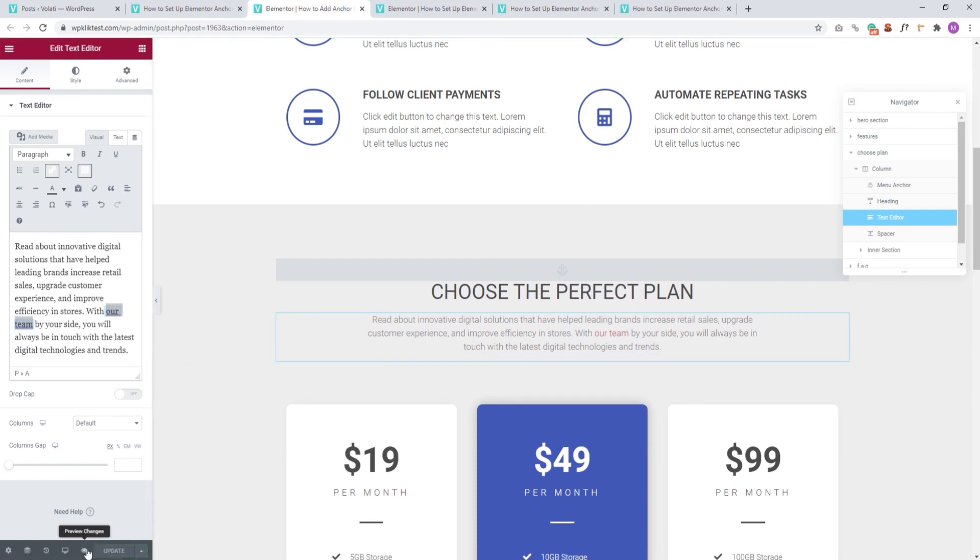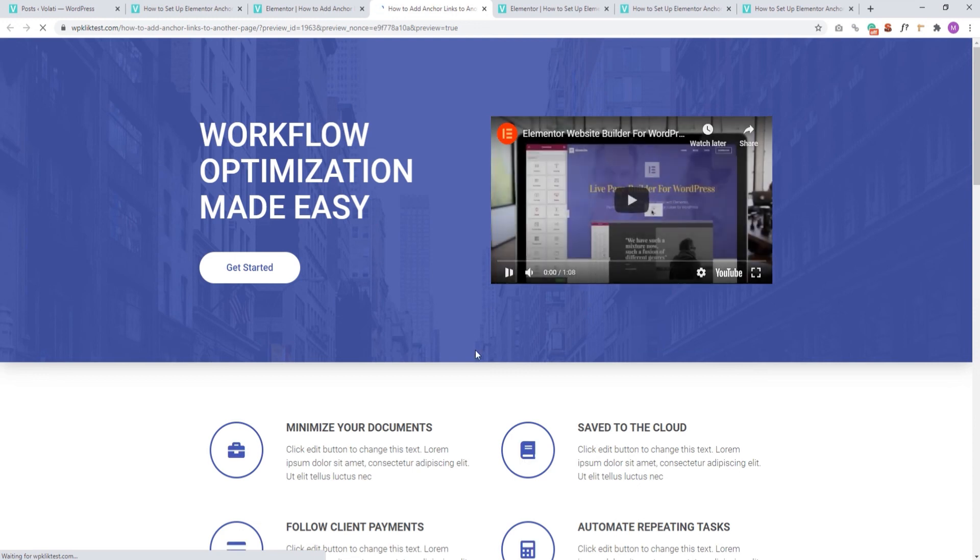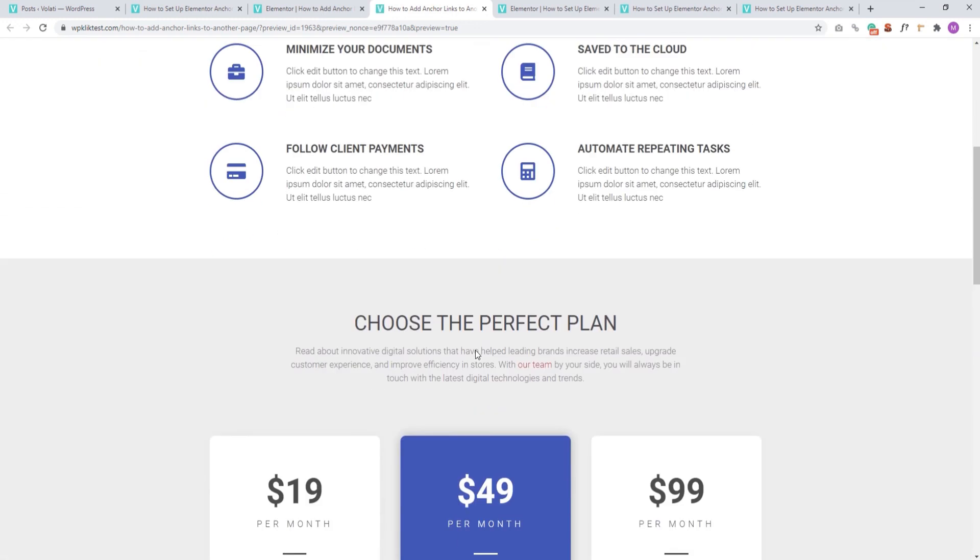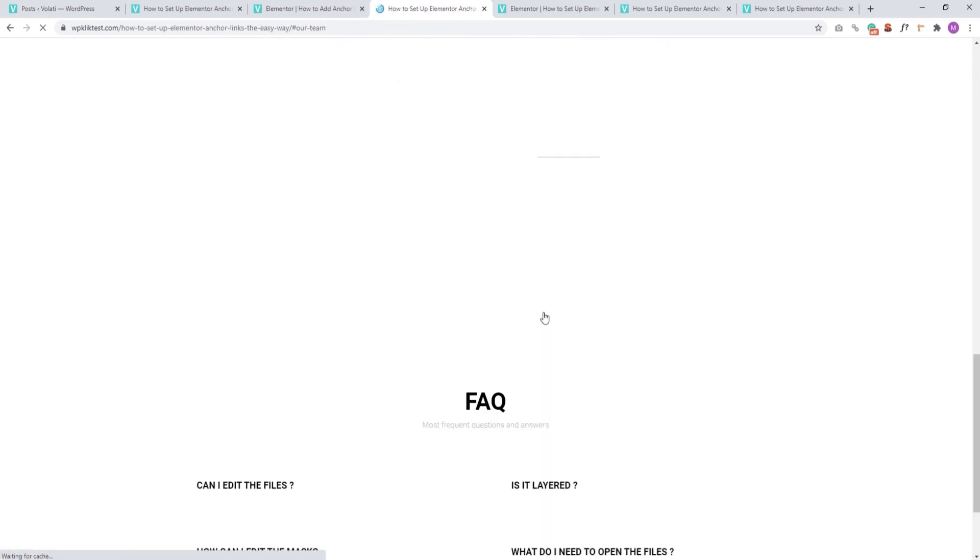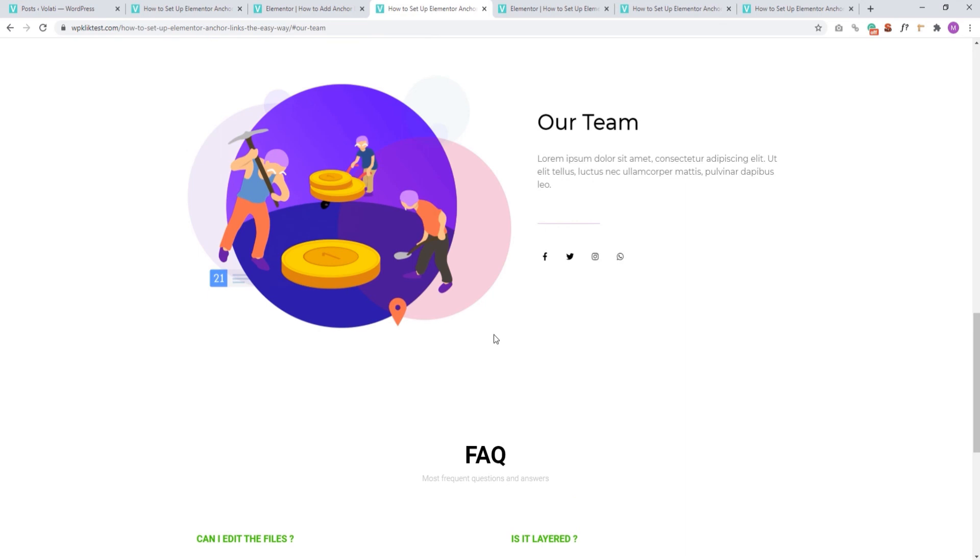Now, we can go to Preview just to check the page. And when it opens, let's find the text we linked. Okay, here it is. And when we click on this link, we get sent to the Our Team section on the other page. So, we've successfully created an anchor link that connects one page with a section on a completely different page.